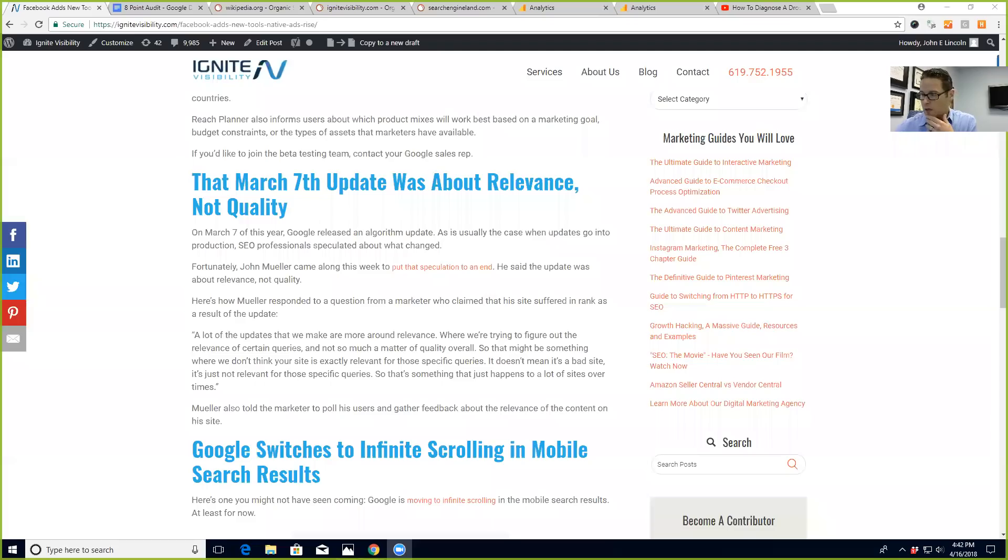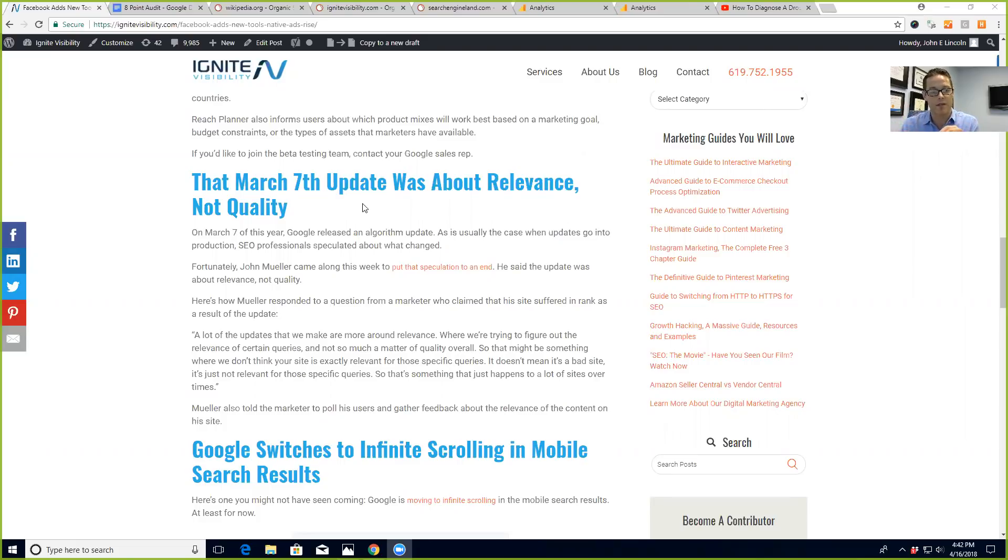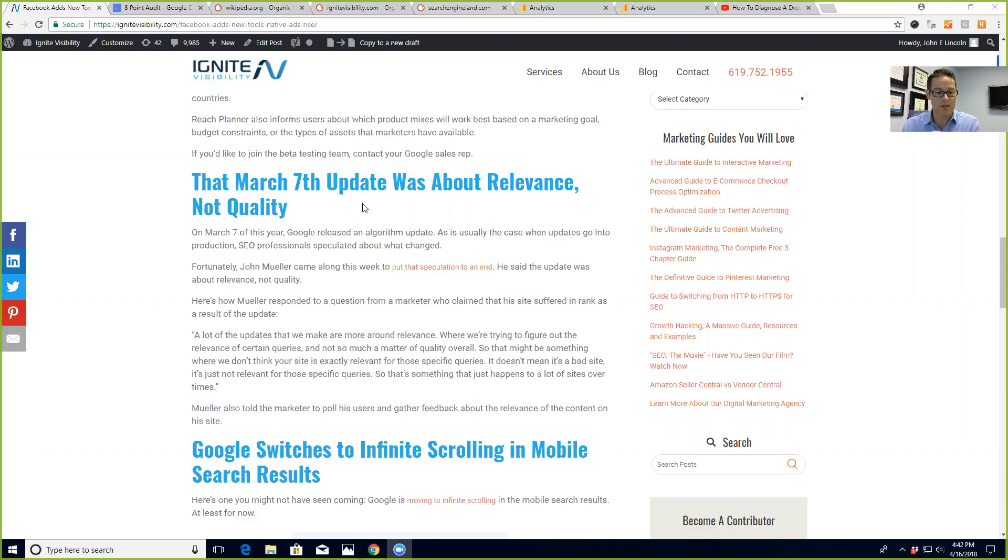First, let me share my screen. What you're going to see here is that the March 7th update was about relevance and not about quality. Google says that a lot of updates they make are more around relevance - they're trying to figure out the relevance of certain queries and not so much